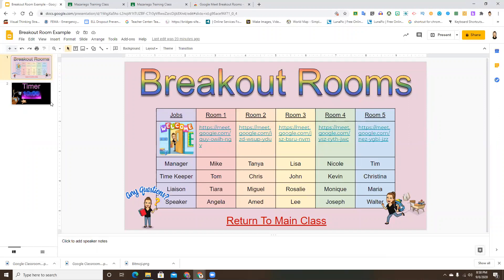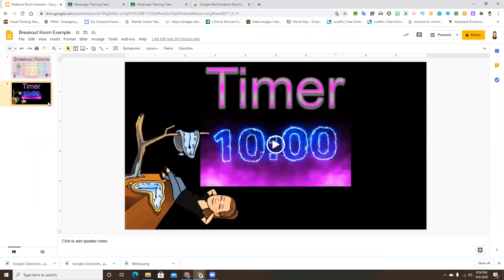As a little add-on: if you're looking to make sure students are on track and keeping time, you can add a timer slide to the main page that runs while they're doing their work. Students can toggle back and forth between the two tabs, and the timekeeper can let them know how much time they have left.